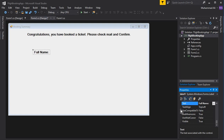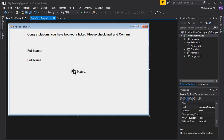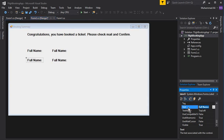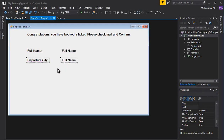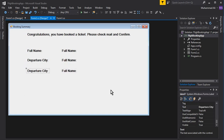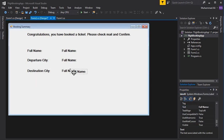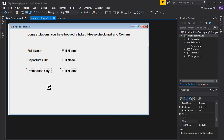The second thing is the departure city — that is, from which city the user will go. Let's copy-paste a label for that and display the data in front of it, so change this to 'Departure City.' Then we'll copy-paste again for the destination city — to which place the user is going — and then copy-paste for the trip as well.